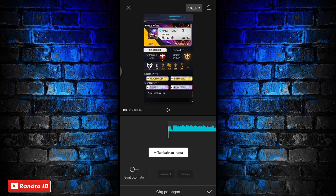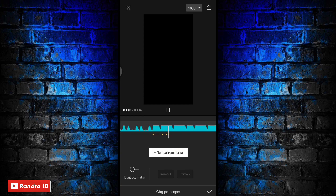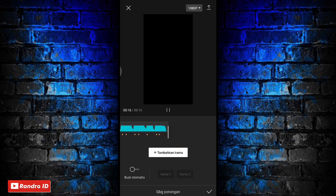Disini kalian play aja musiknya. Untuk yang gak tau detik-detik beatnya, bisa kalian cek di deskripsi video ini sudah saya sediakan, tinggal kalian download aja.